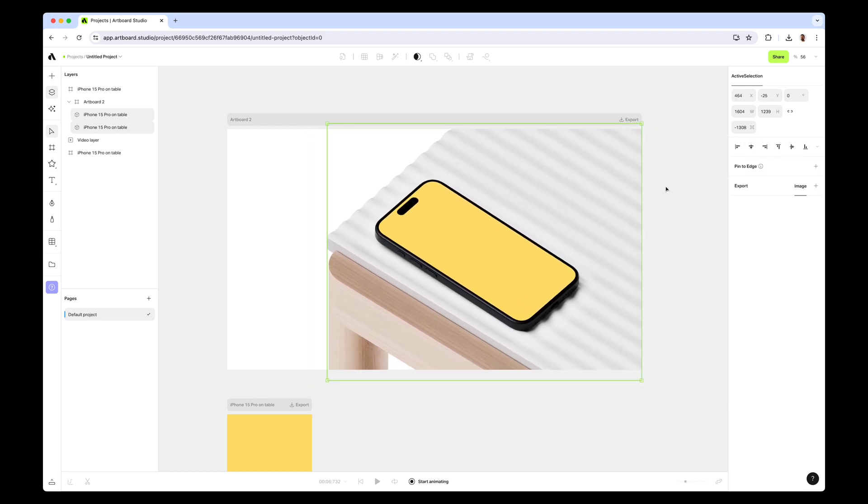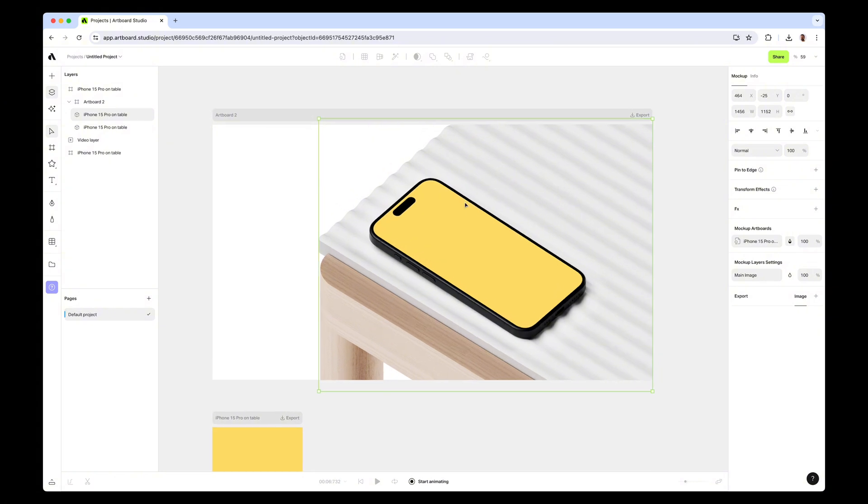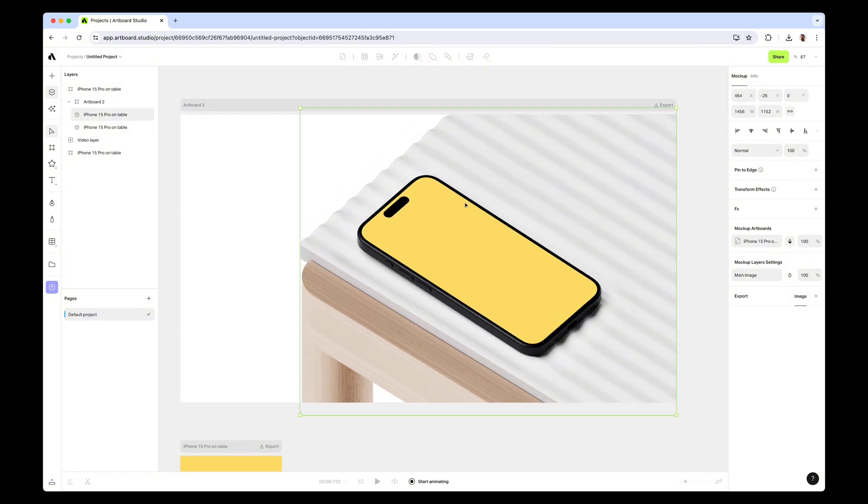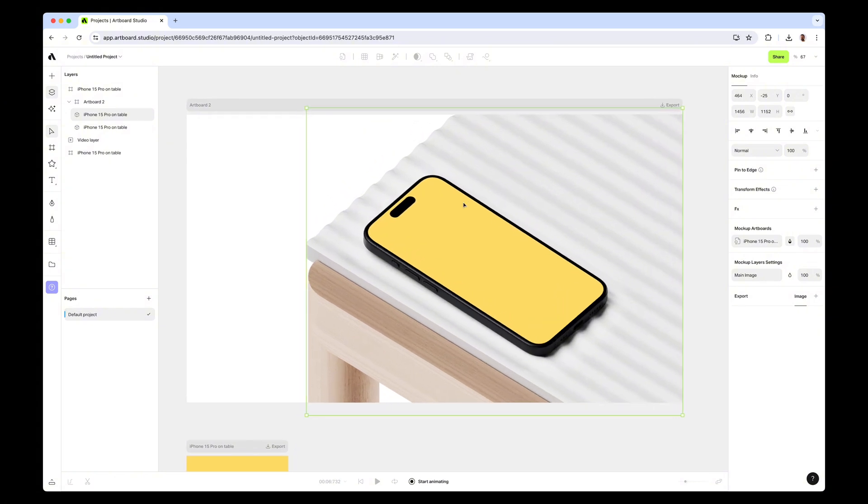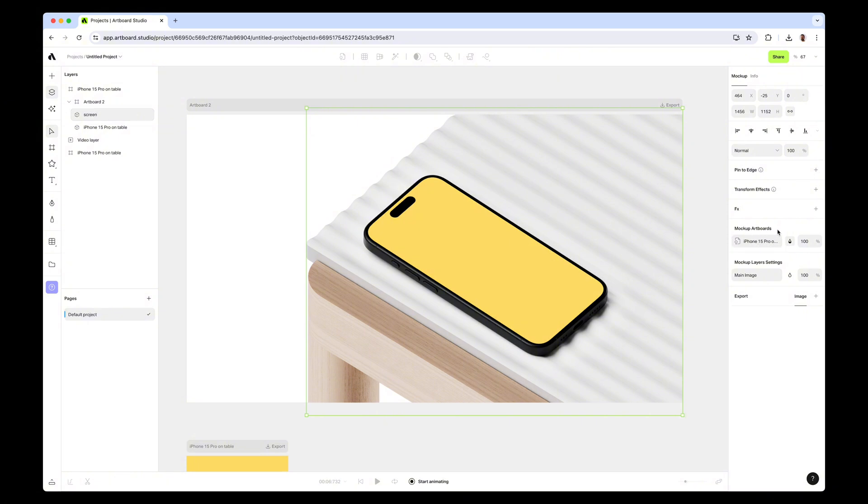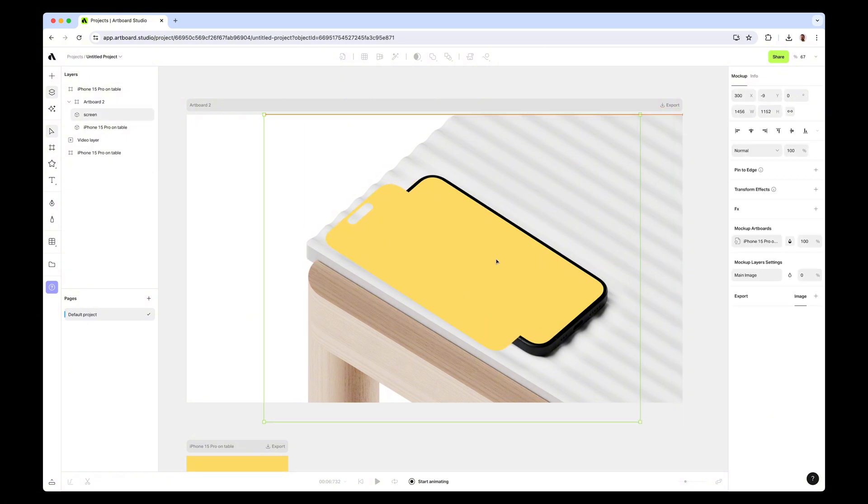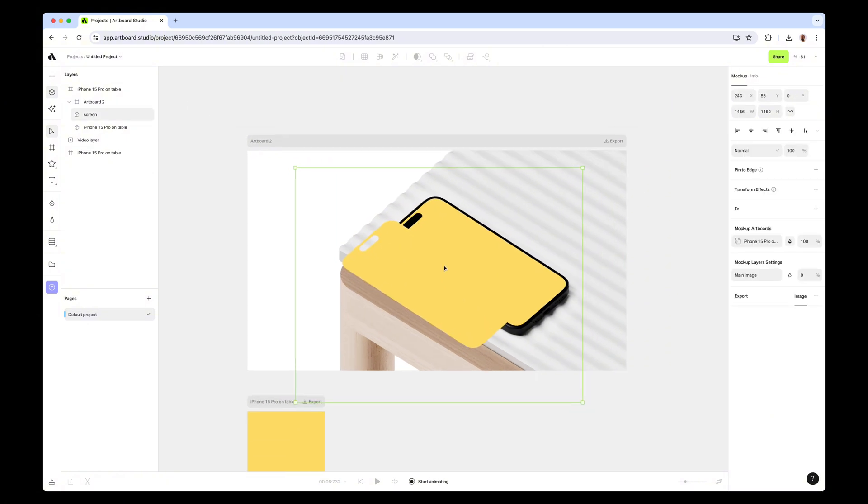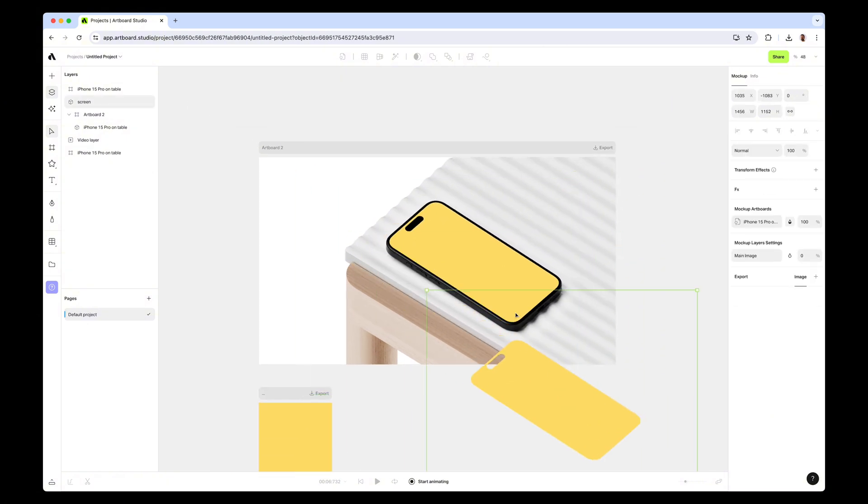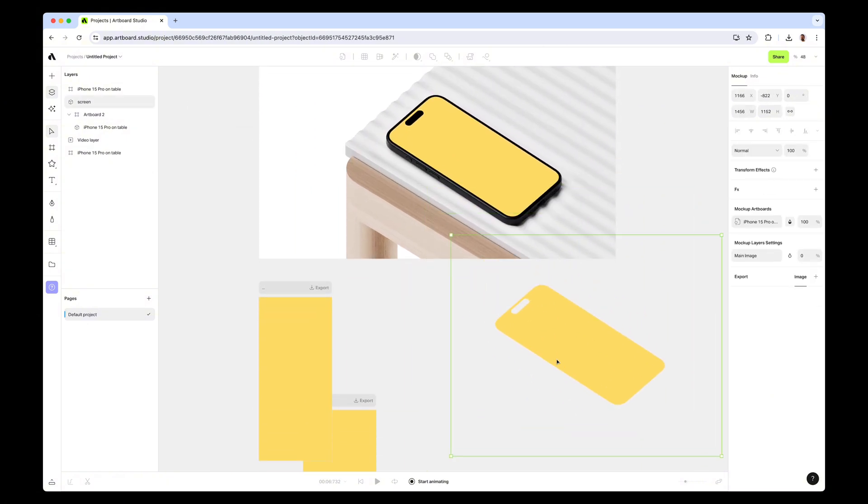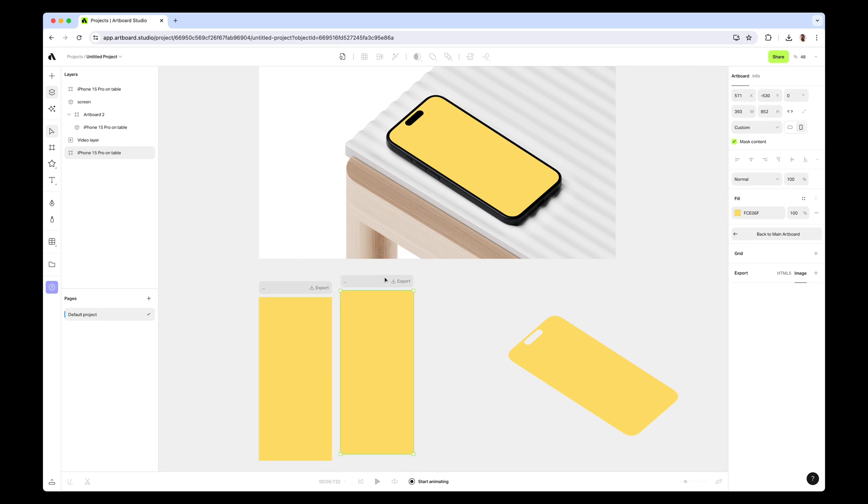First of all, you need to rename your layers because we will use masking technique, so it can be confusing in the next step. The first mock-up layer I will rename as 'screen'. Here in the mock-up artboard section, I just want to make the iPhone mock-up surface opacity 100% but the main image 0%. What this does is it just shows you the surface layer like this.